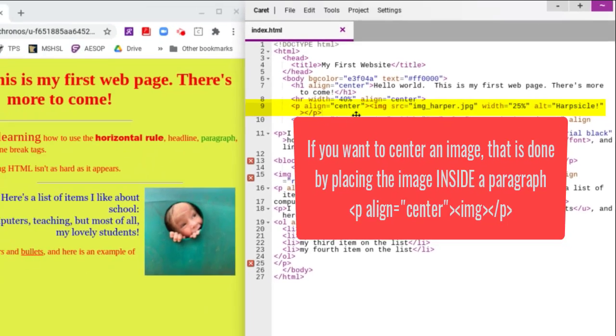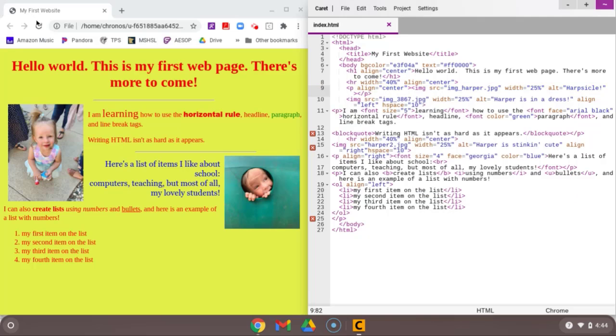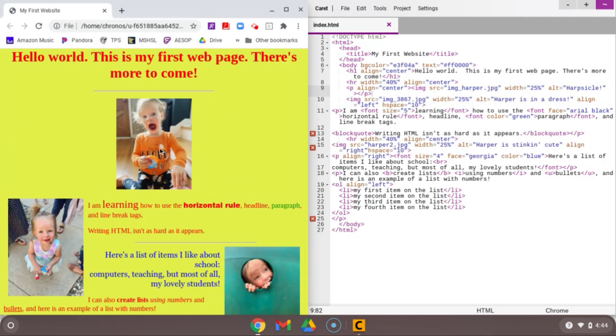So when I save and I refresh, now I've got harper in the center of my page.